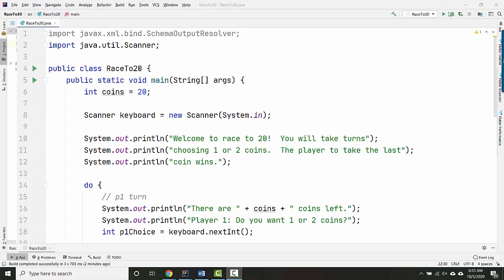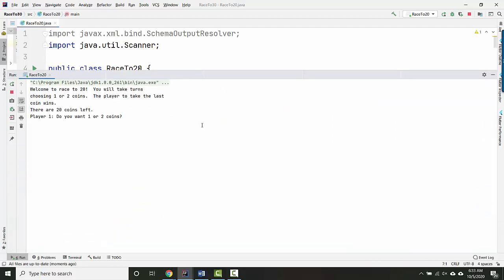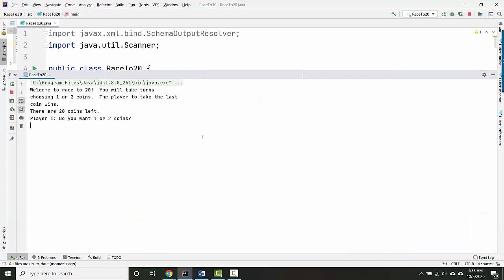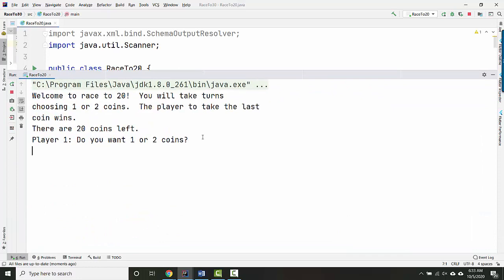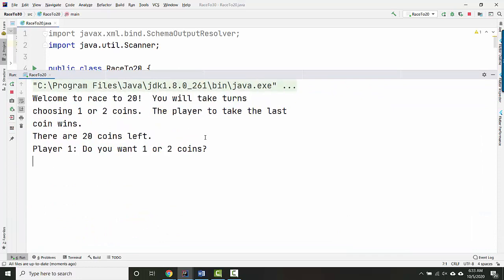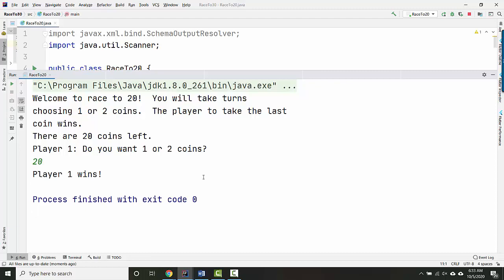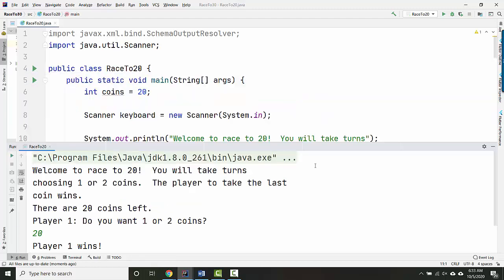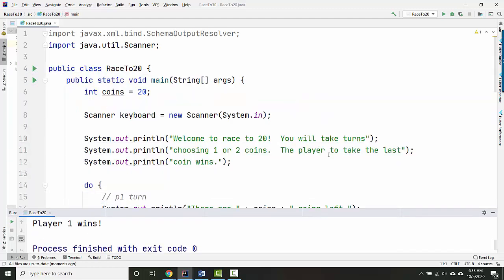Right now, if I play the game, the instructions say that you will take turns choosing one or two coins, but there's nothing preventing me from taking more. So I'm player one. Do you want to take one or two coins? I'll take 20, thank you very much, and it says player one wins. So clearly that's not something we want to support.